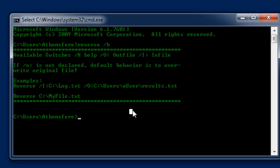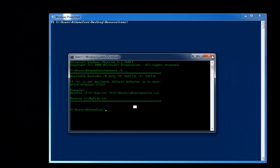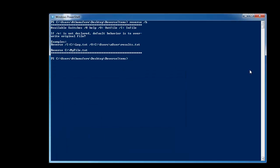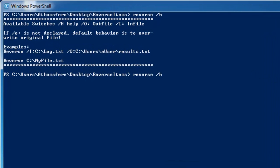So I'm not going to do it from the command prompt. I actually just like PowerShell a lot better. But doing PowerShell, it would work the same way if we wanted it to. To reverse a text file, we can do, let's do errors.txt and let's output that to some new errors.txt.